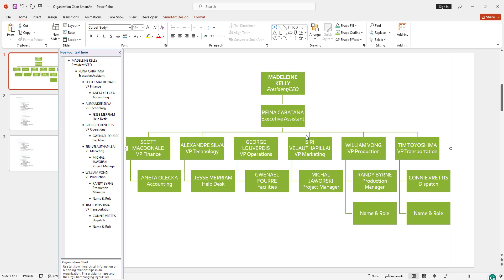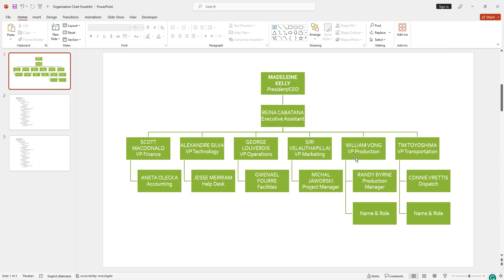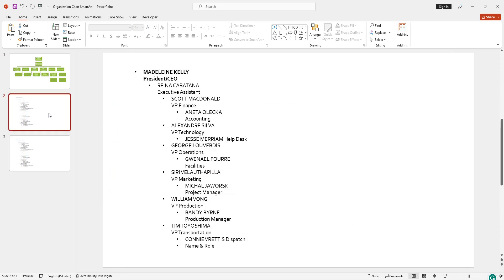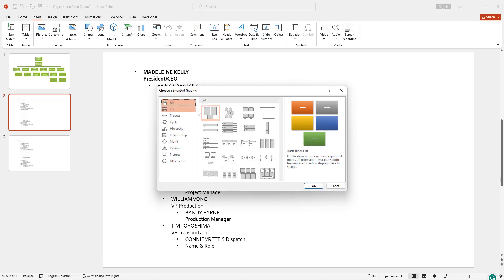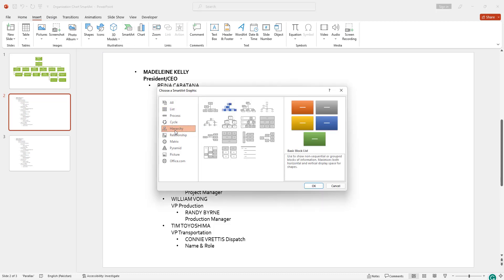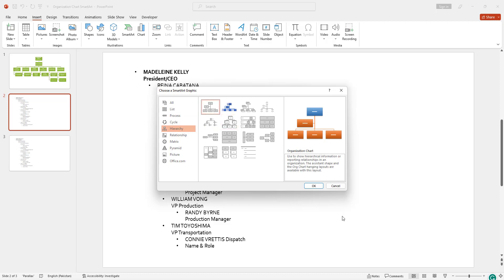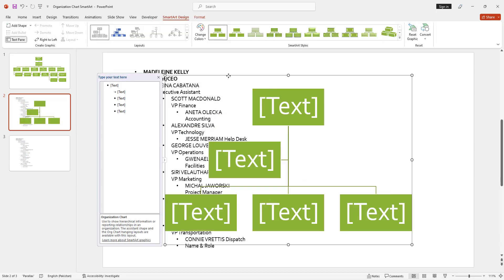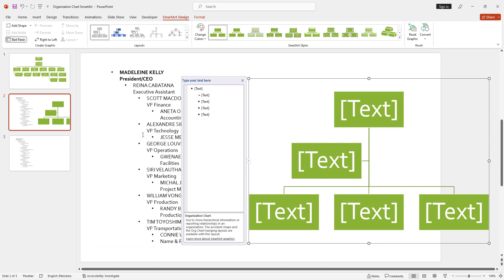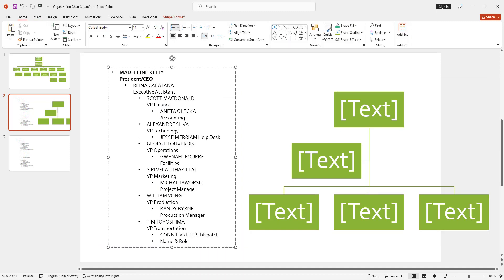The second method is to insert your SmartArt from the Insert tab. You can see in the Illustrations group there is SmartArt. Select Hierarchy and then Org Chart. After selecting, your org chart will be inserted.